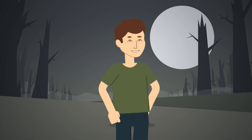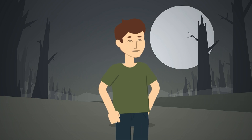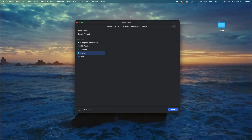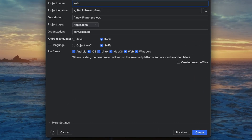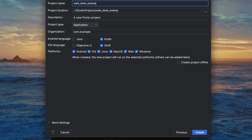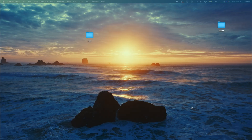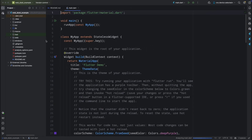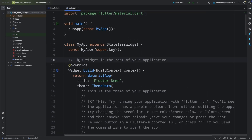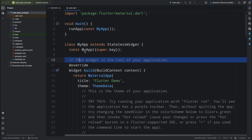Imagine a scenario where you build an app for Android and iOS and you can run it in a browser or as a desktop app without rewriting the code. This not only saves time but also helps maintain a consistent experience. To start with Flutter web and desktop, open Android Studio, and while creating the project make sure to check the web and desktop option, then tap the Finish button.